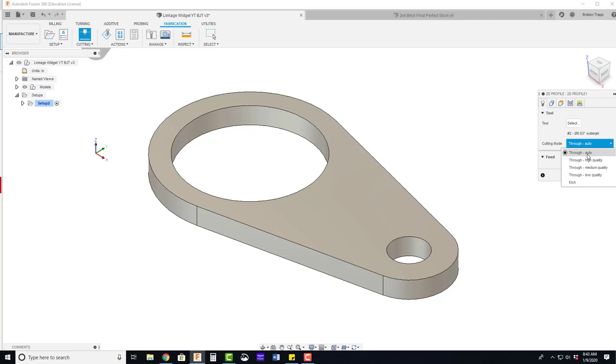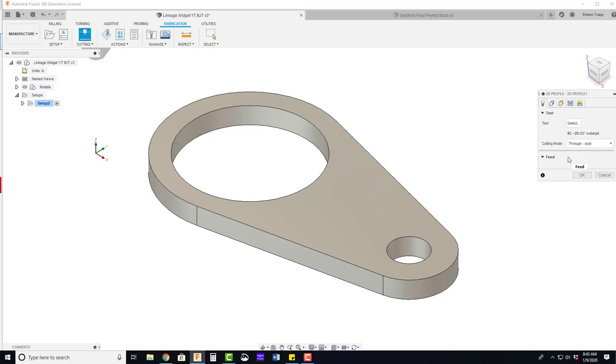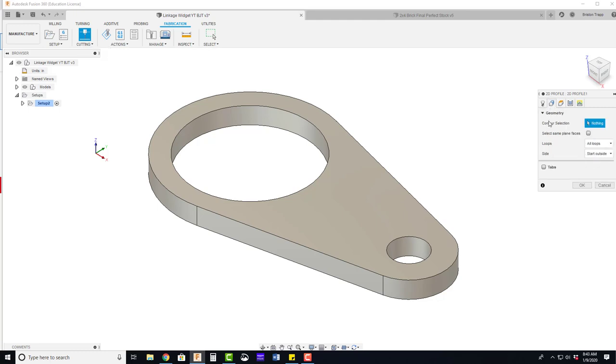And now we're going to click on cutting mode. We're going to do through auto. We could do high quality, medium quality or low quality. We'll just keep this on auto for right now. Go to the next tab. And on geometry, we're just going to click on this top surface.